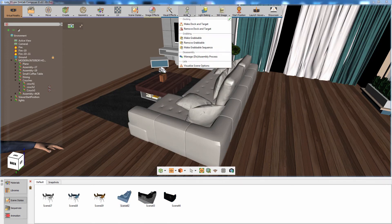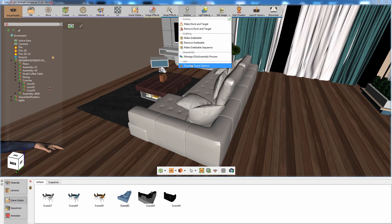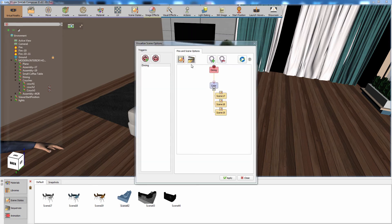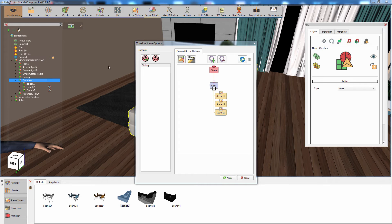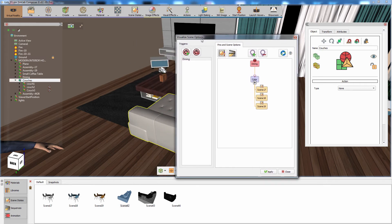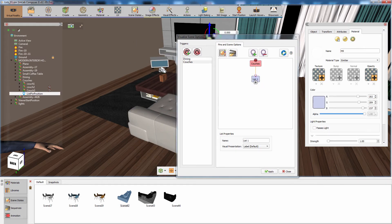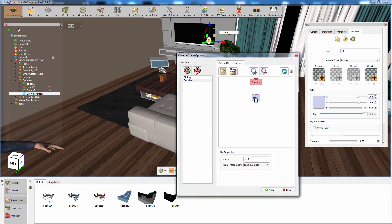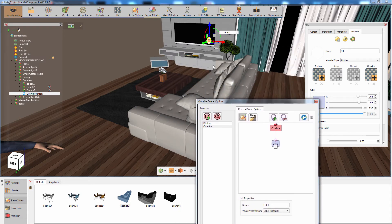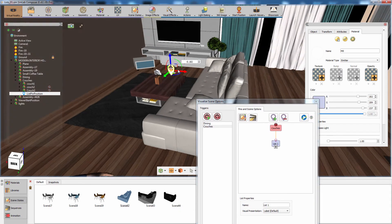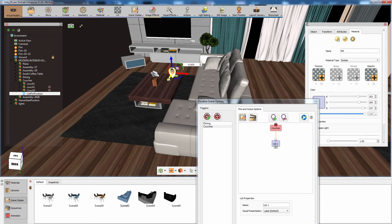From the Actions menu, select Visualize scene options. Then select the group containing all the assemblies and click on Add trigger. Position the pin someplace close to the couches, then proceed by adding the scene states to the new list.